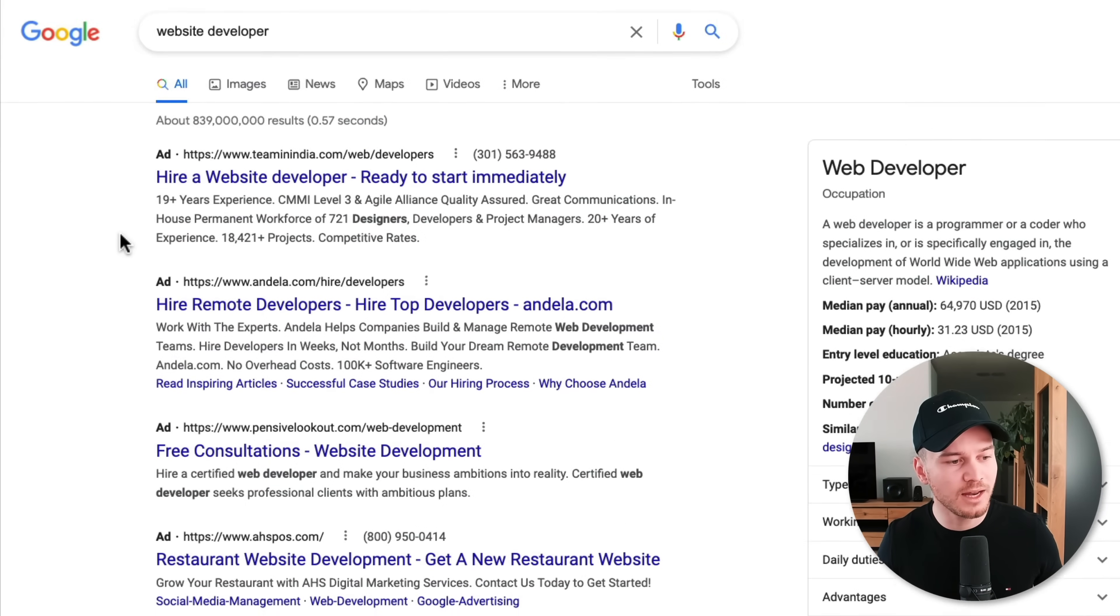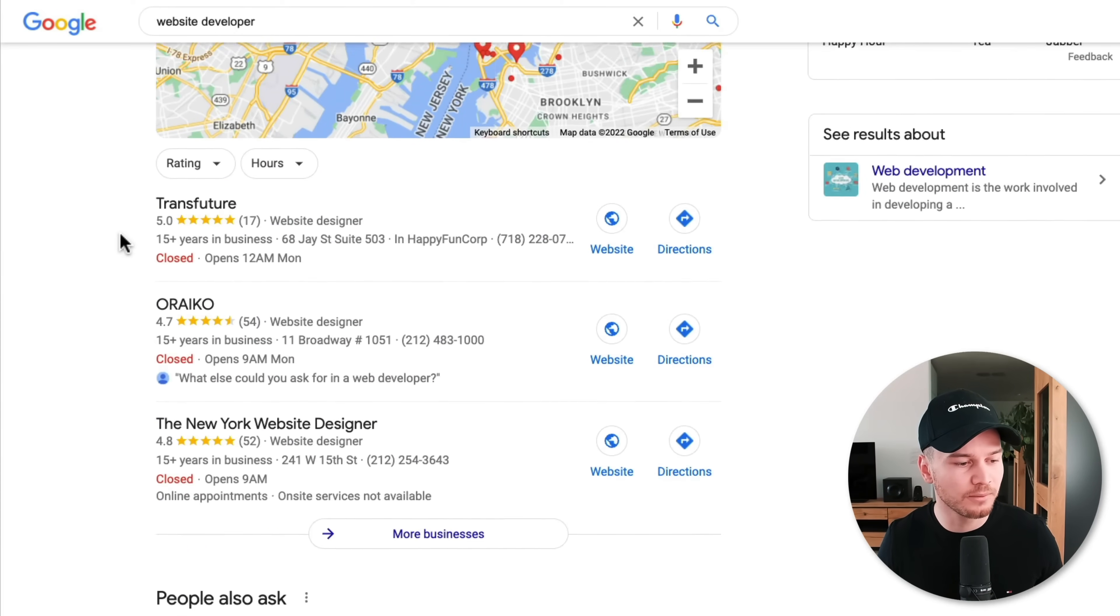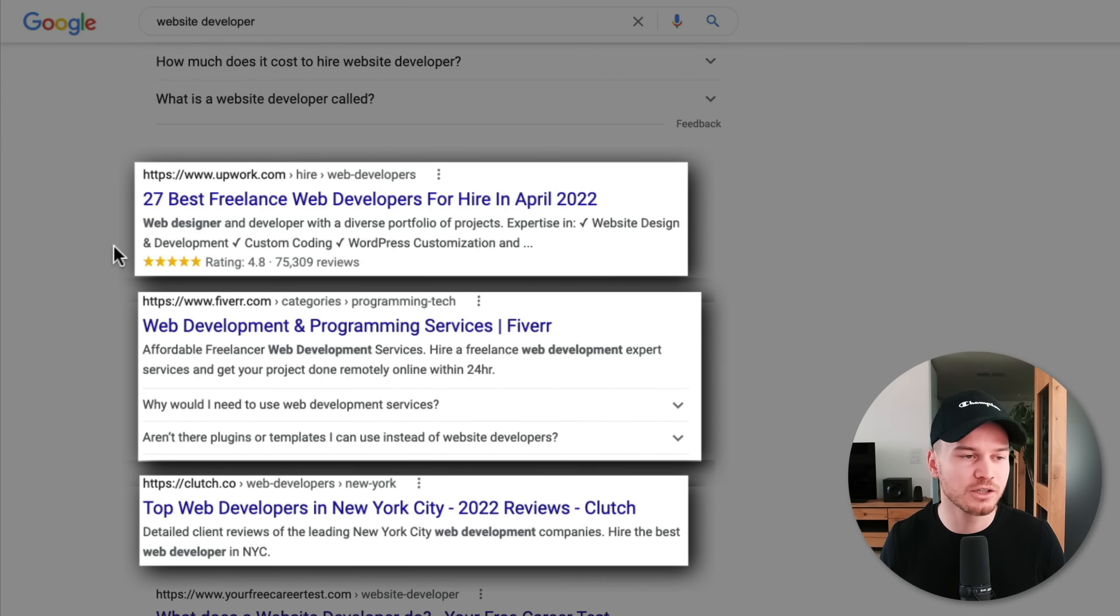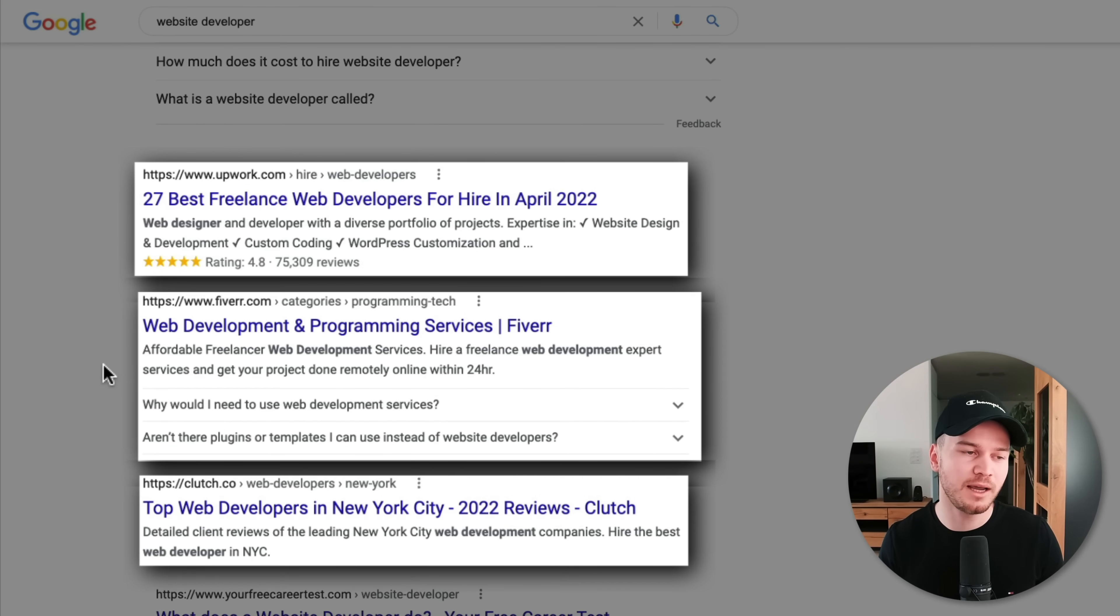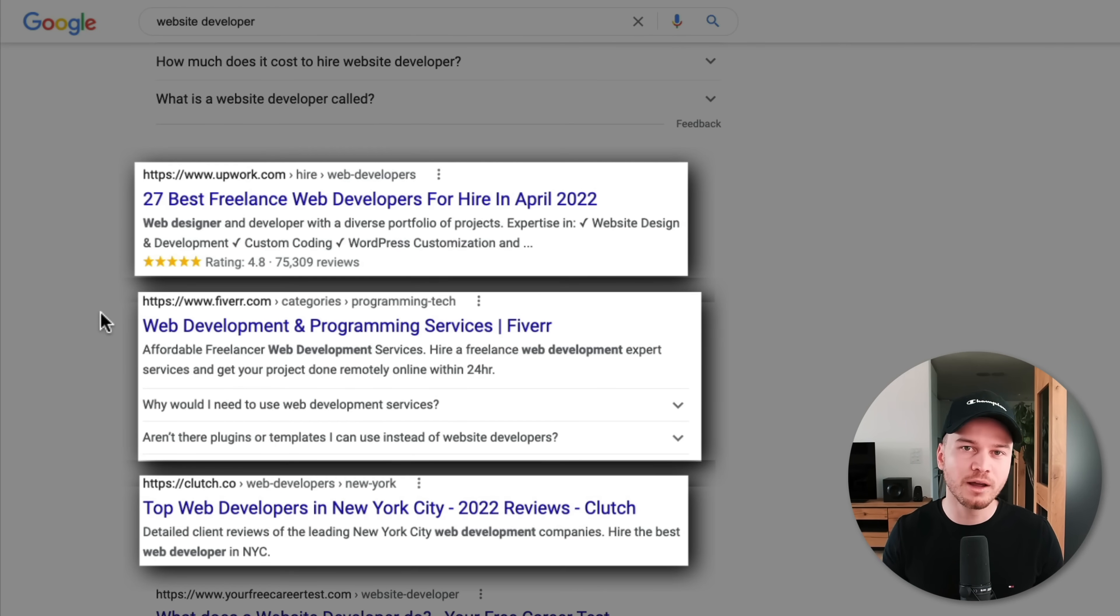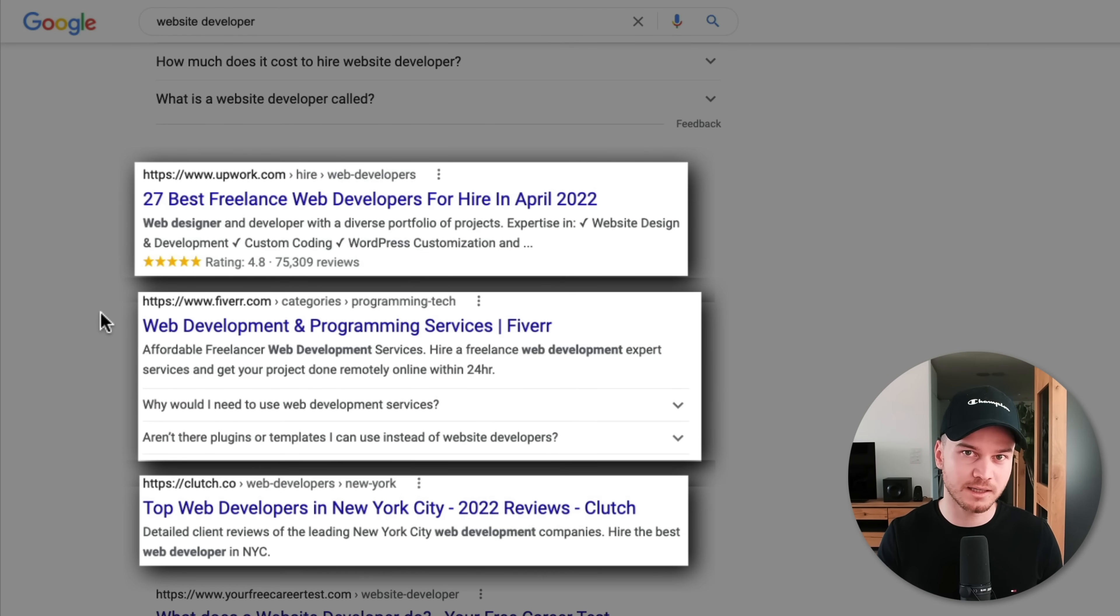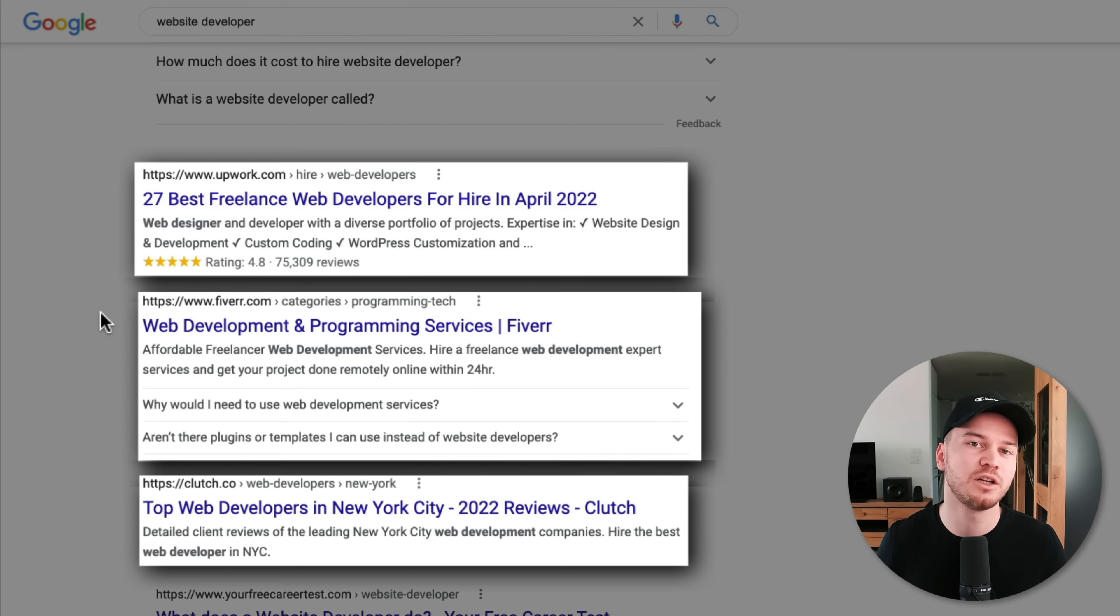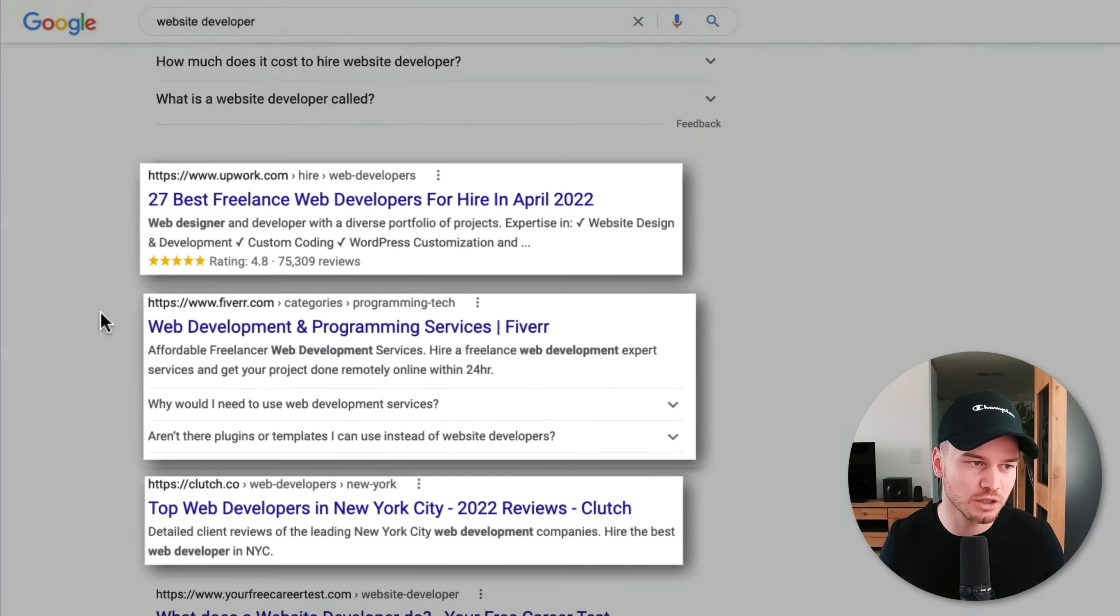Then when you scroll down you can also see organic search results. So these people right here, they're not paying to appear here in the first page for this specific keyword. However, they are probably big websites that have spent years to optimize their website for specific keywords so that they can actually appear here on the first page.